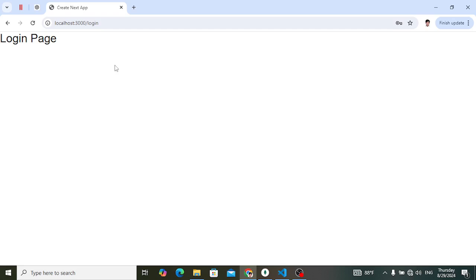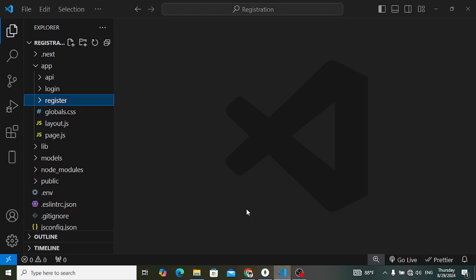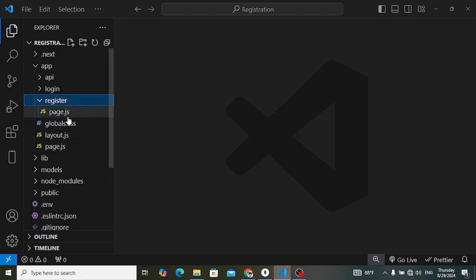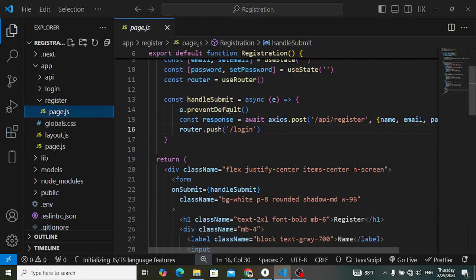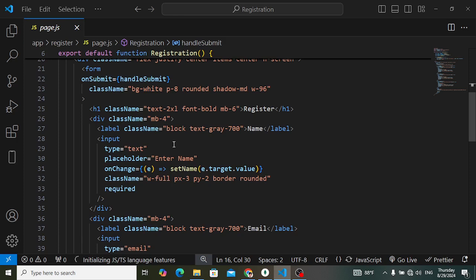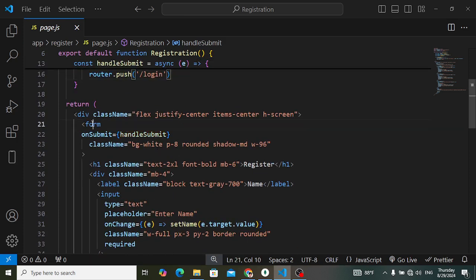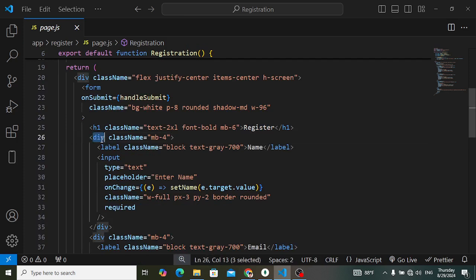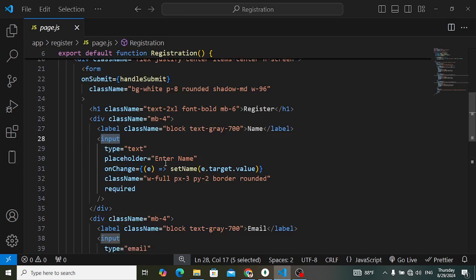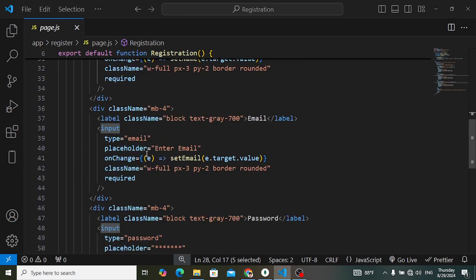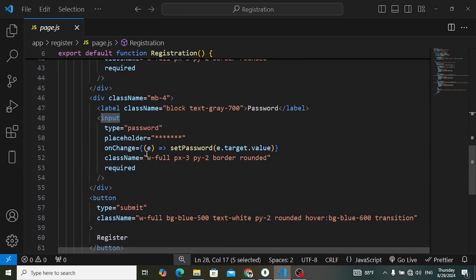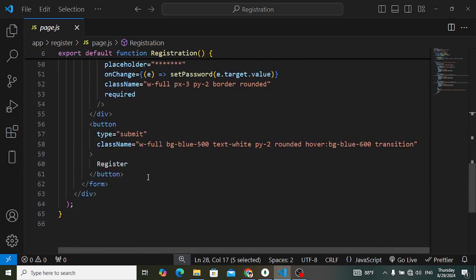Now we would like to design the login form first. Come here to the register page.js — in the register page.js we have the register form. In that form we have a div element with a label and input field for name, an input field for email, an input field for password, and a button for register.